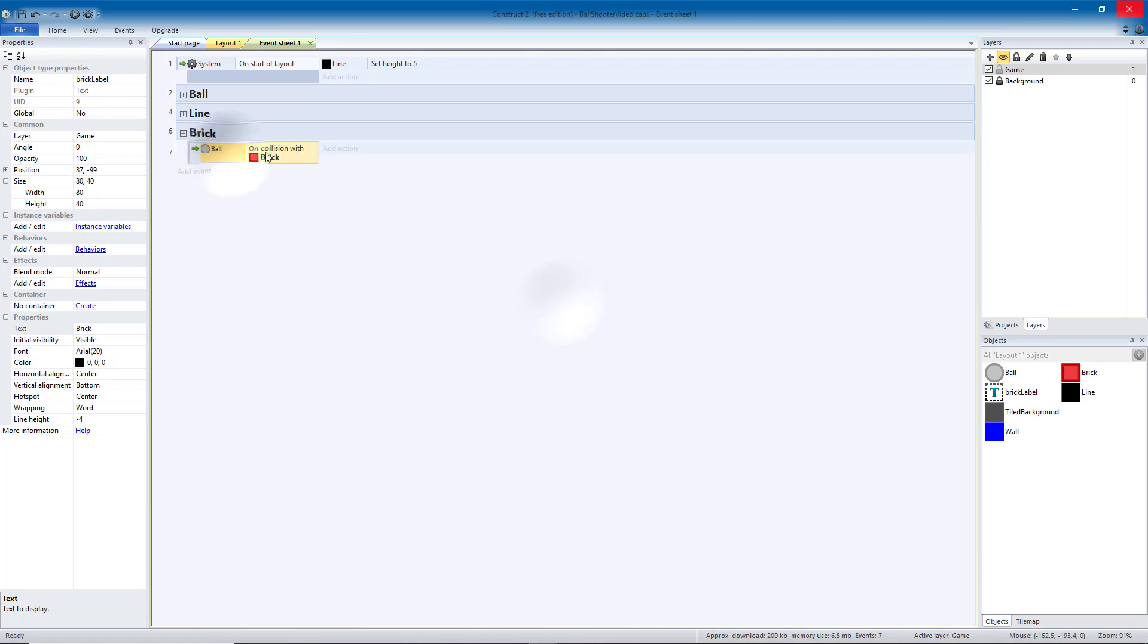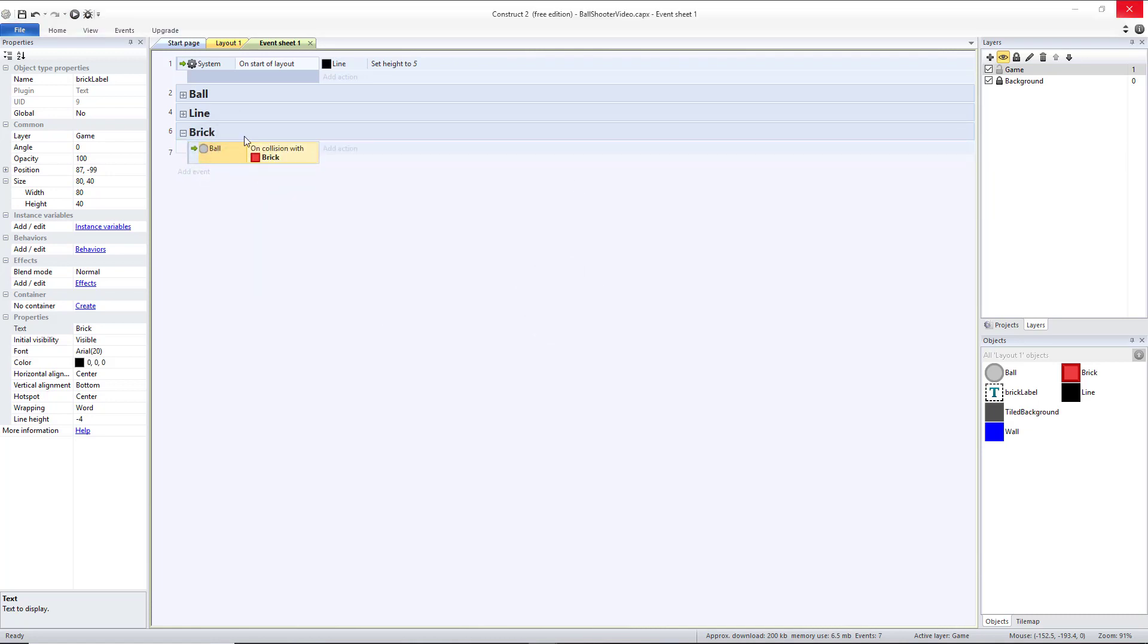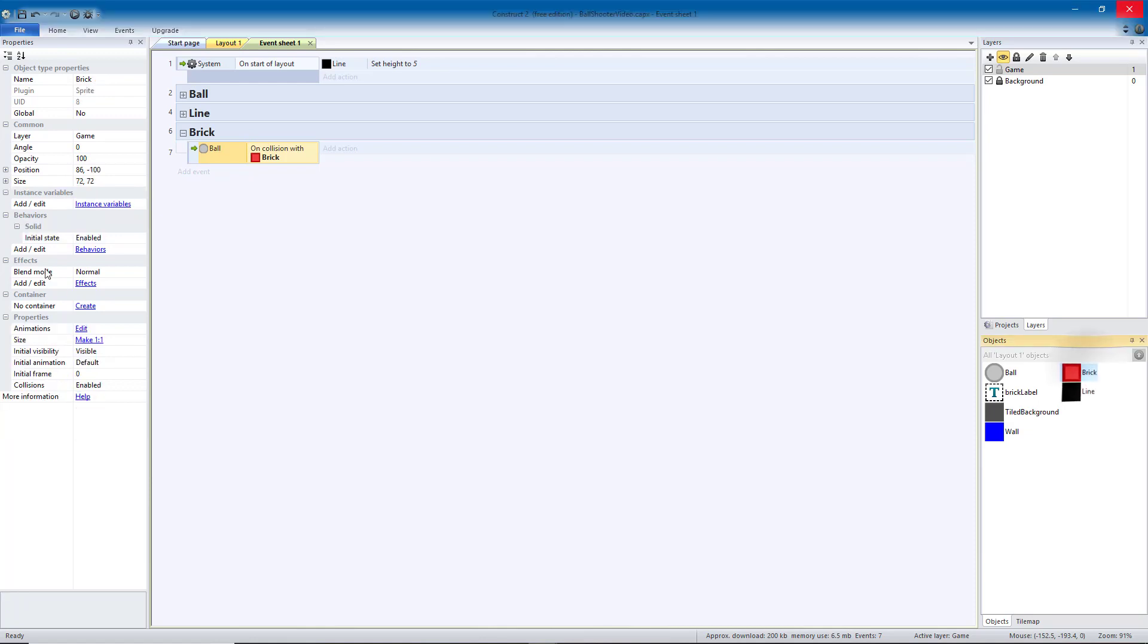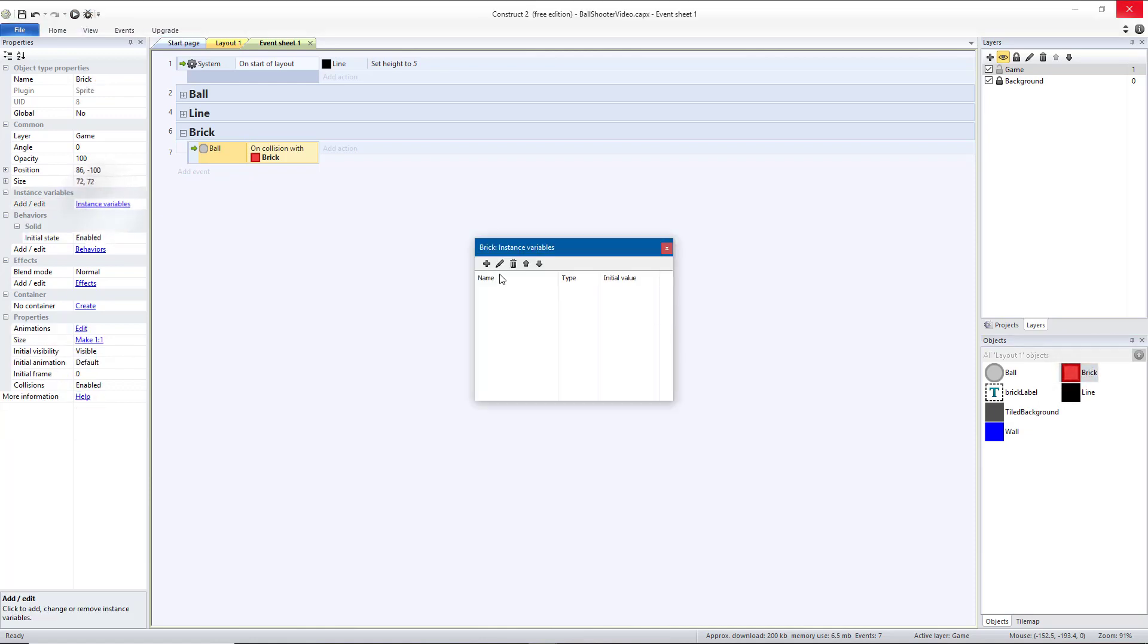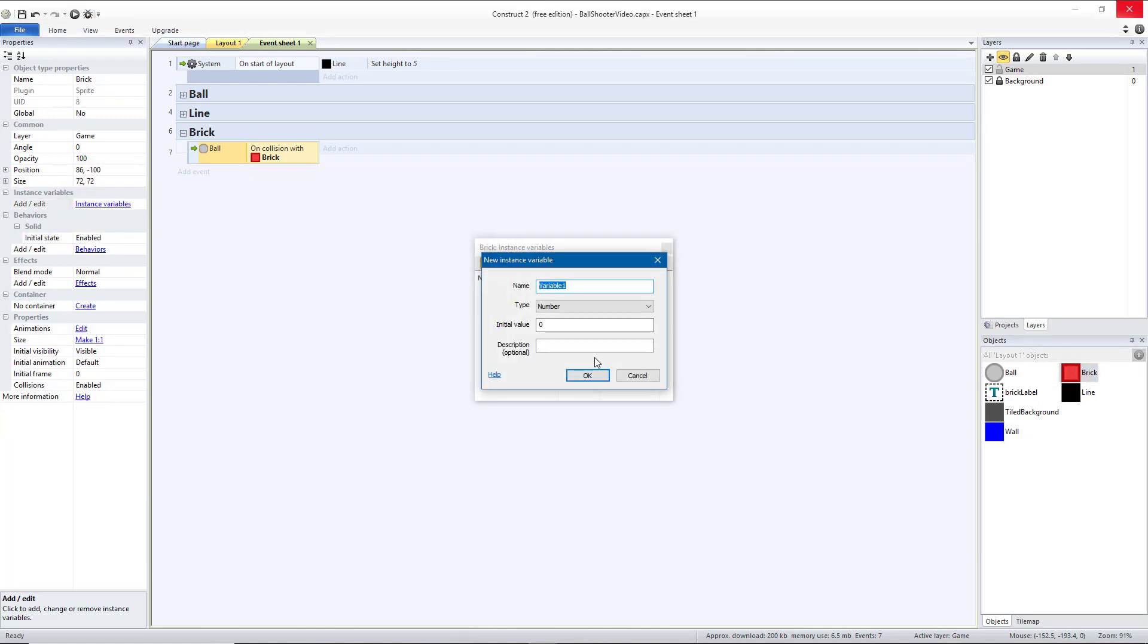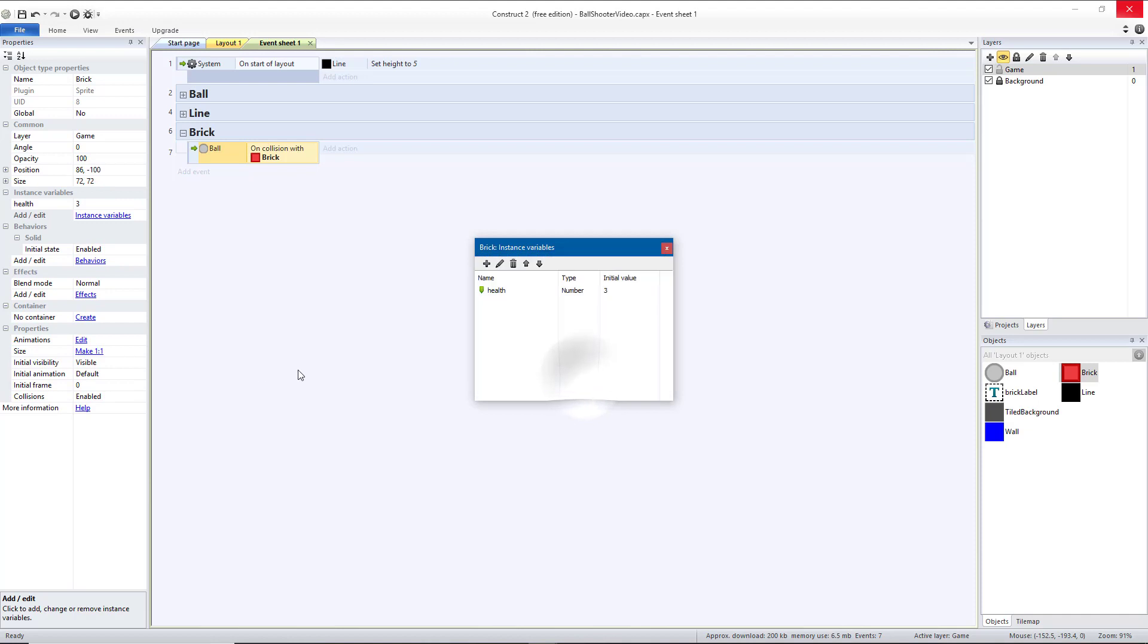Now each brick we want to have its own health. So I'm going to go to brick. I'm going to add an instance variable so the brick can have its own number. We'll call it health, and we'll say that our default brick starts with three. And we'll use that mostly for testing.